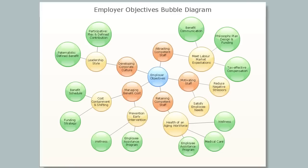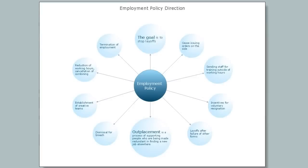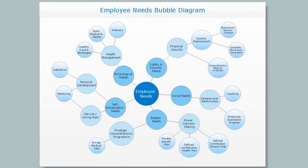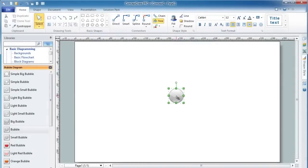A bubble chart is a diagram that displays three dimensions of data. Each object's size and position represents the values of its associated data set.